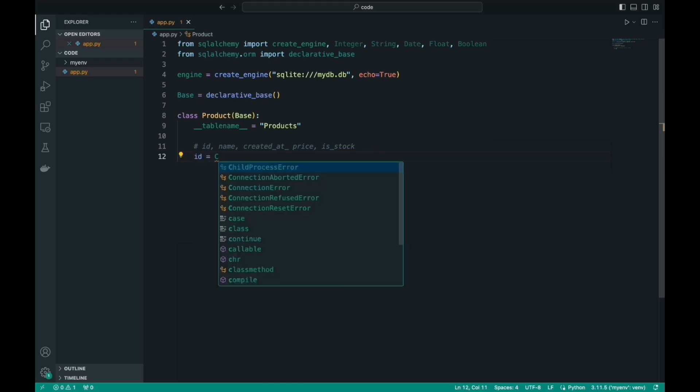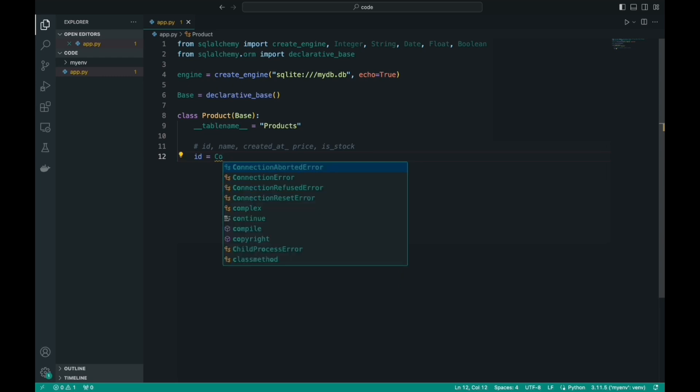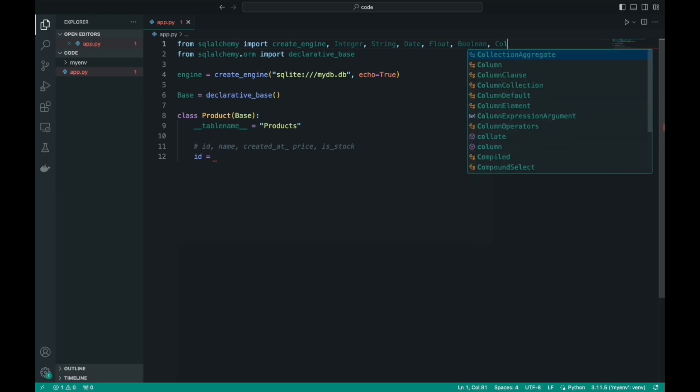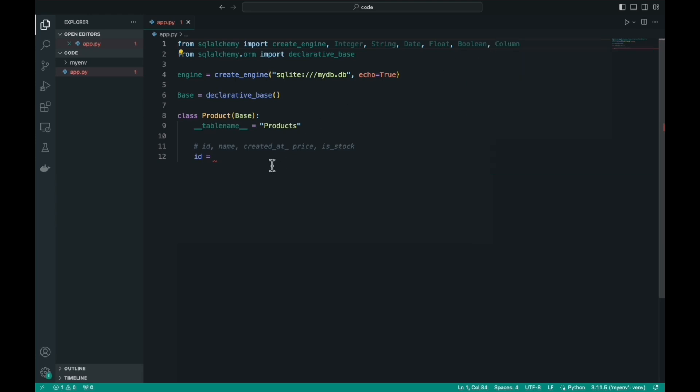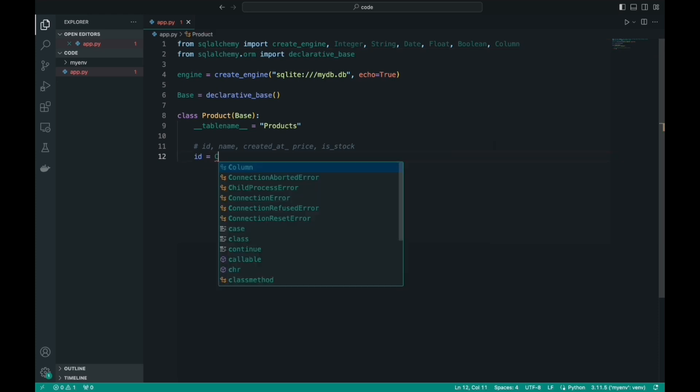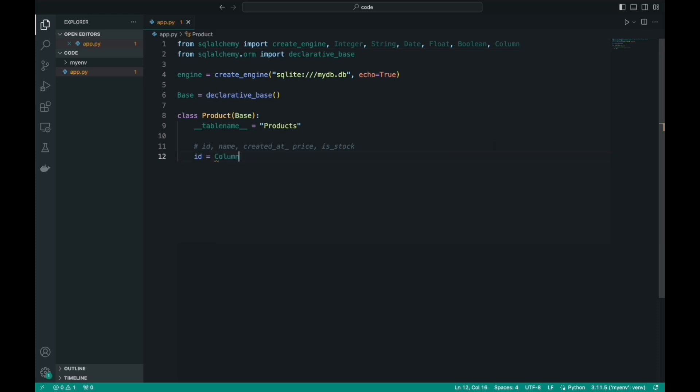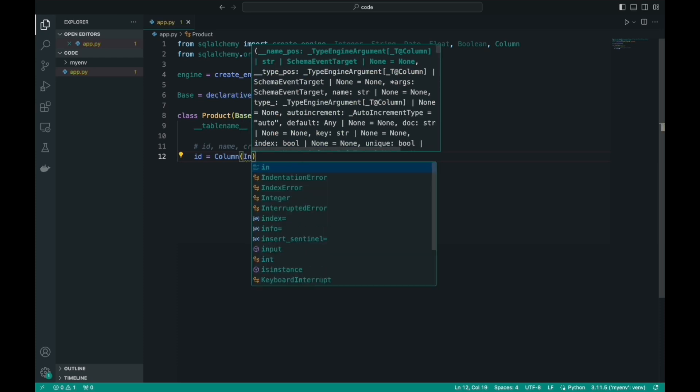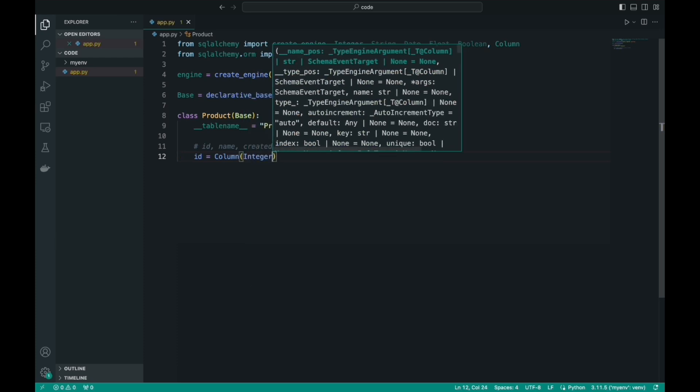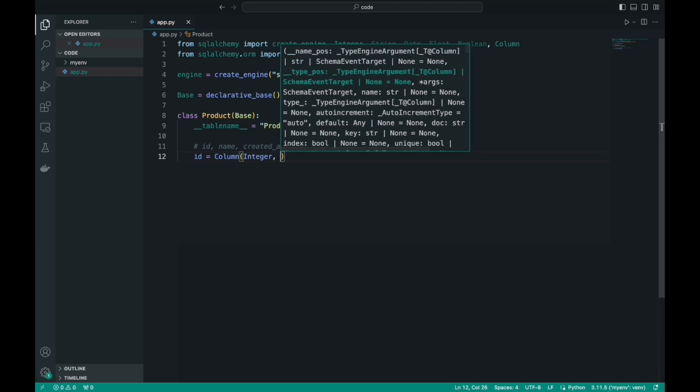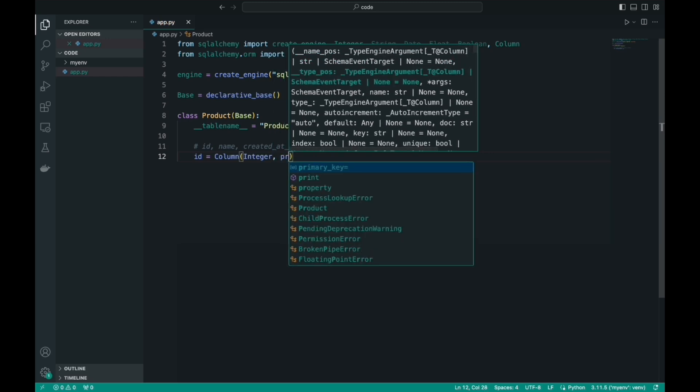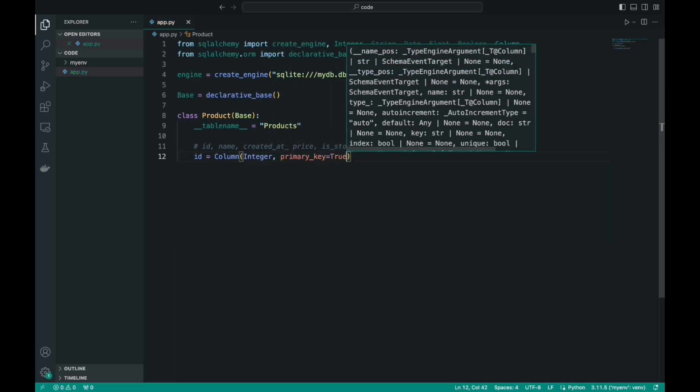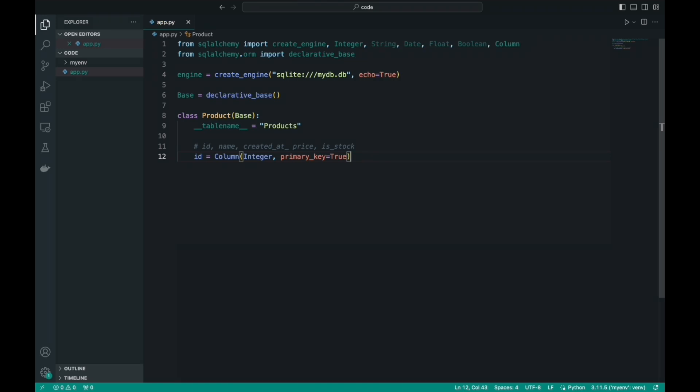The first field of our table will be the ID. The ID must be unique. By the way, we have not imported the Column yet. This class is needed to create the columns for our table. So, ID is the name of our column. We use the Column class. Next, we specify the data type. In our case, it is Integer. And then we specify the optional attributes, such as primary_key. That is, a unique identifier. In our case, we will choose True, because the ID must be this unique identifier.